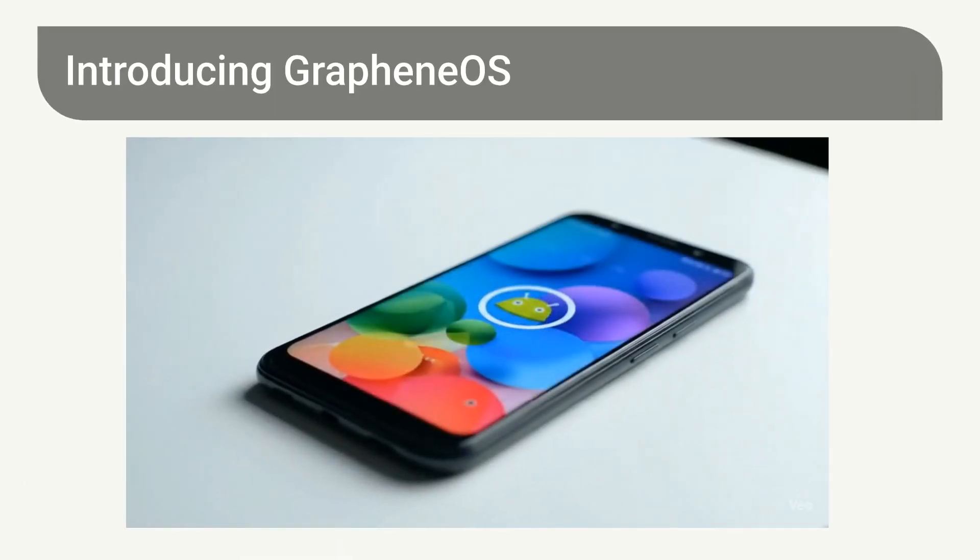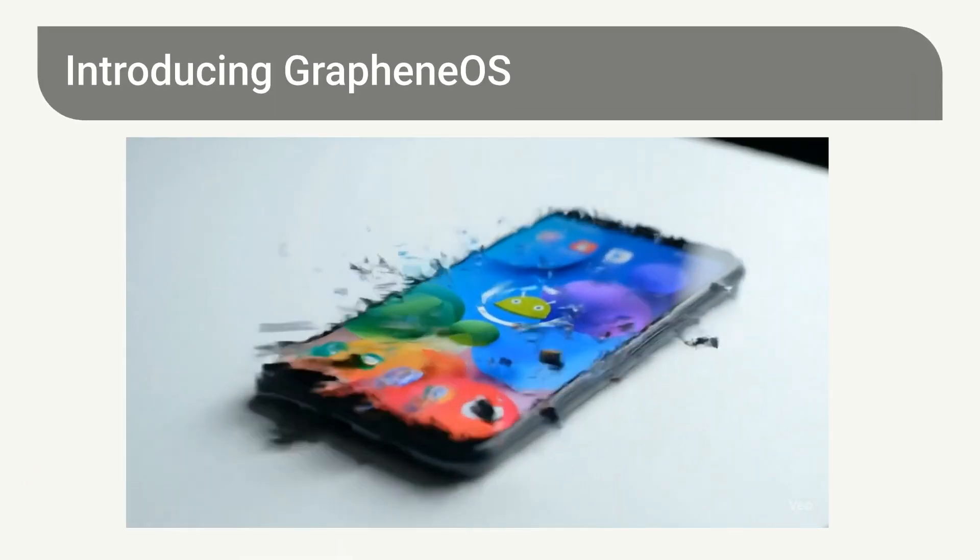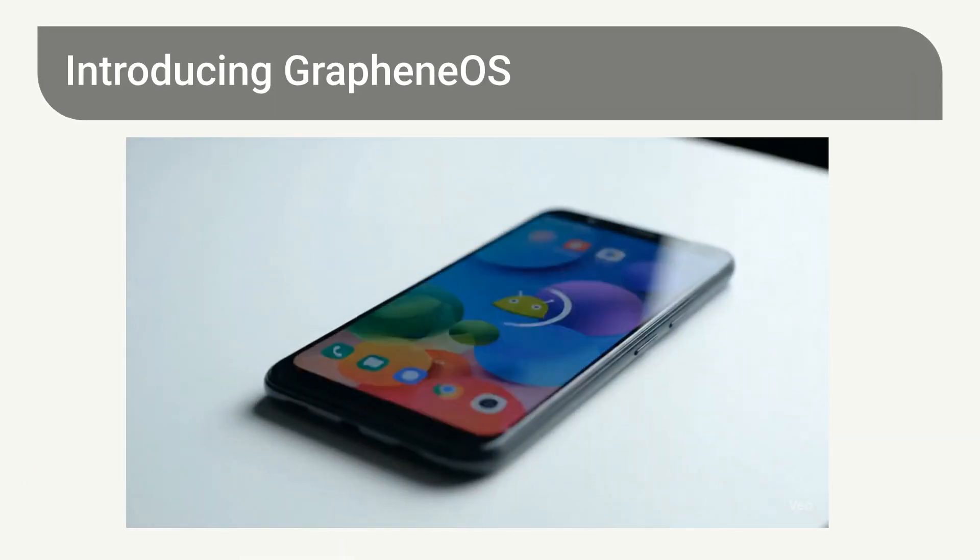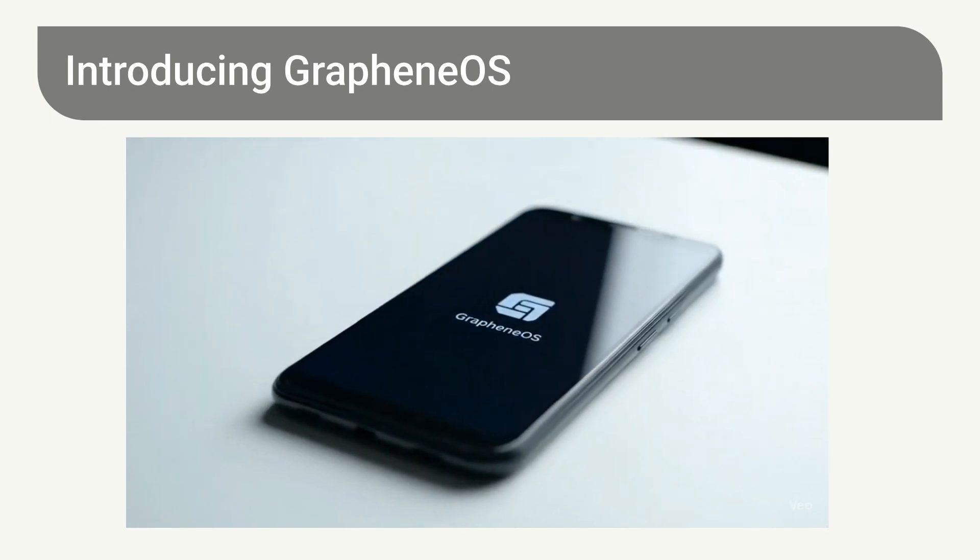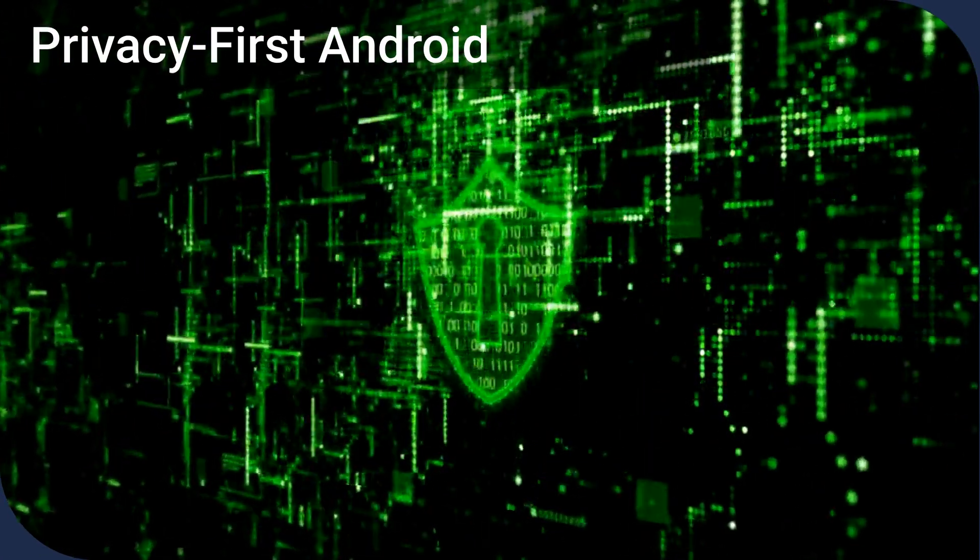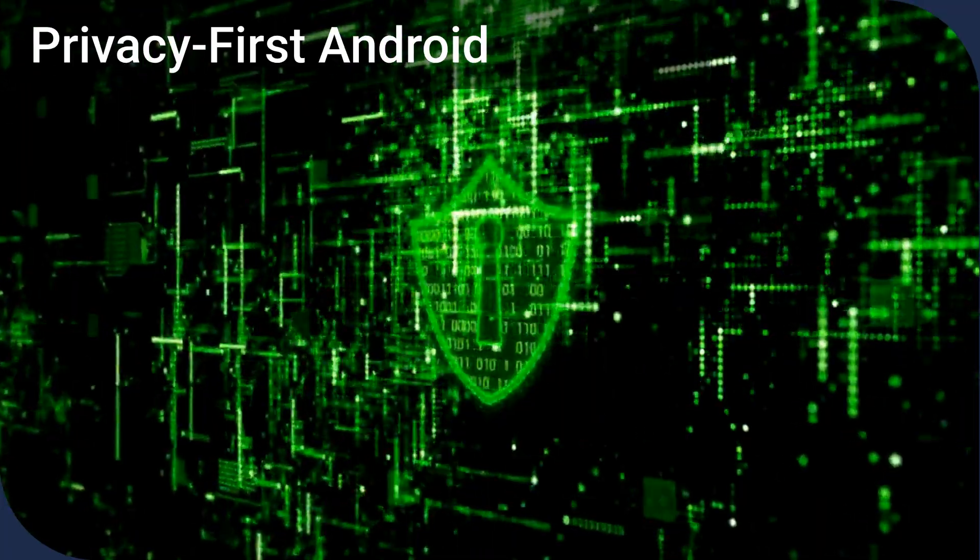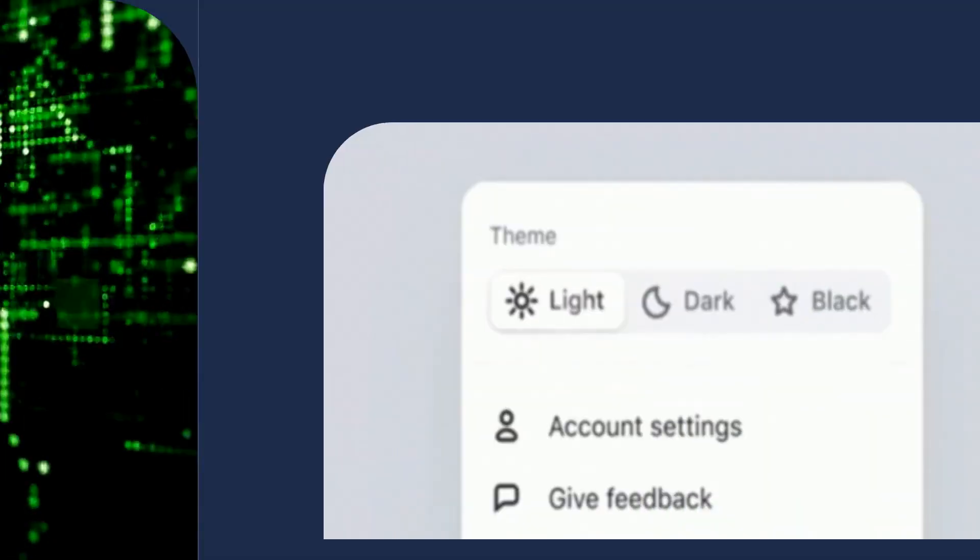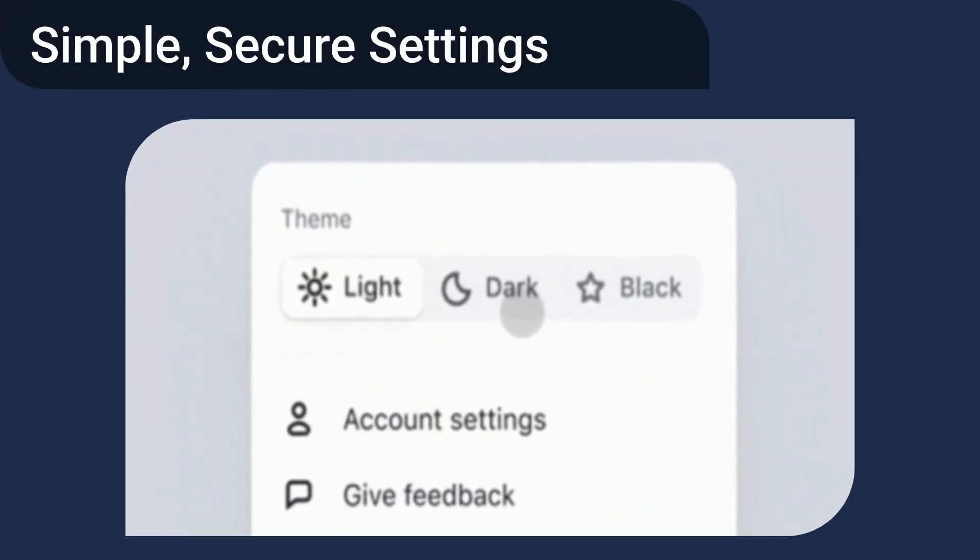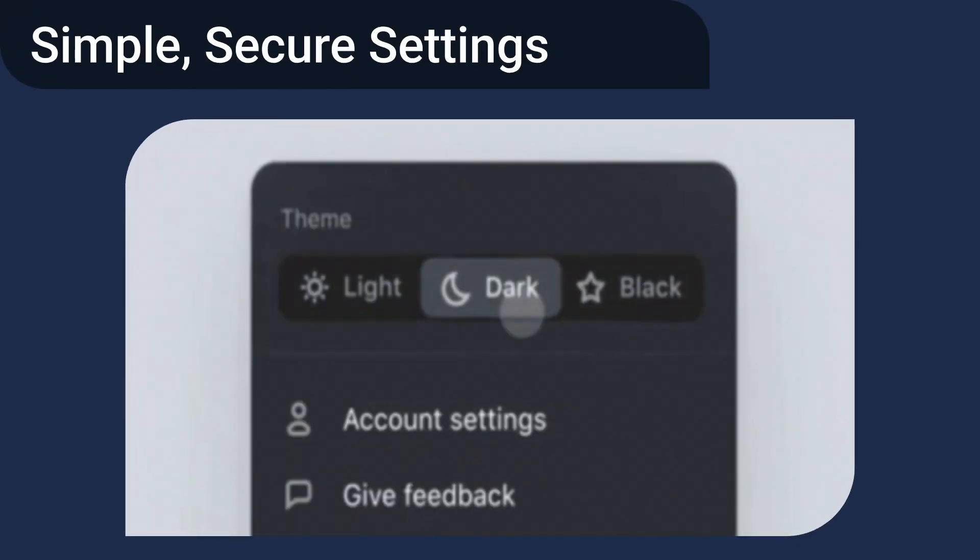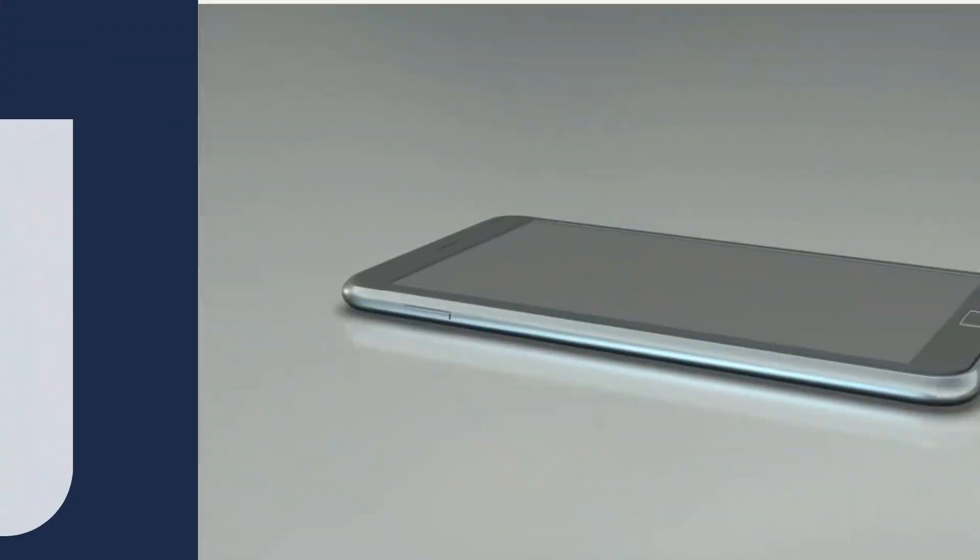Now, let's switch gears to Graphene OS. It's built on the foundation of Android, but with a completely different focus. Graphene OS is a stripped-down, privacy-focused version of Android that prioritizes your security. You'll find simple settings menus with robust security options, designed with intention and not bloat.